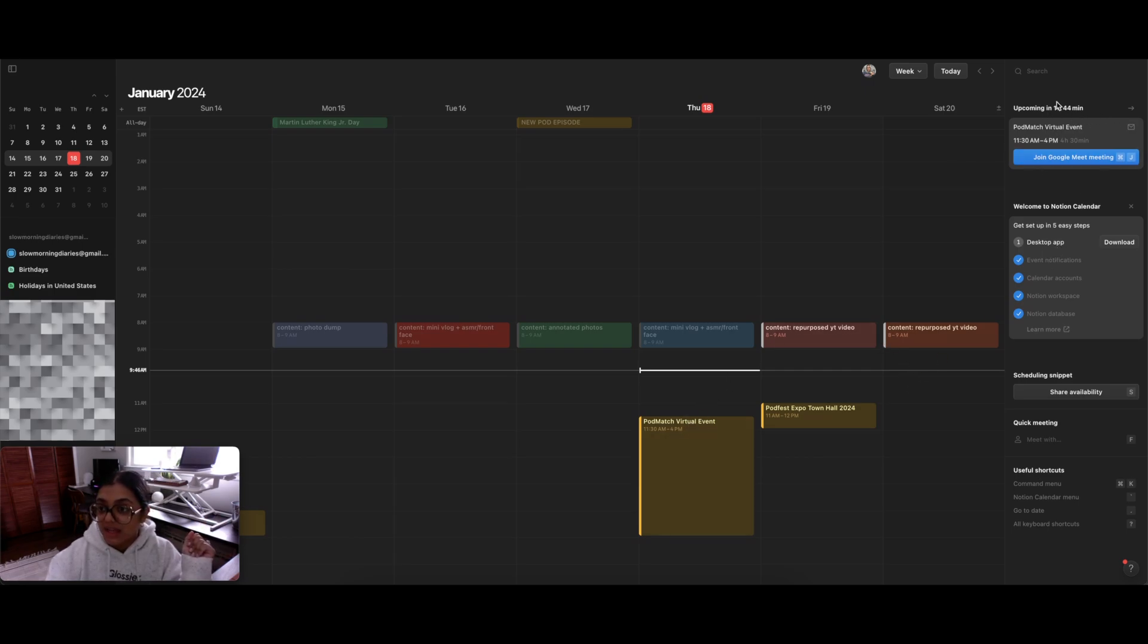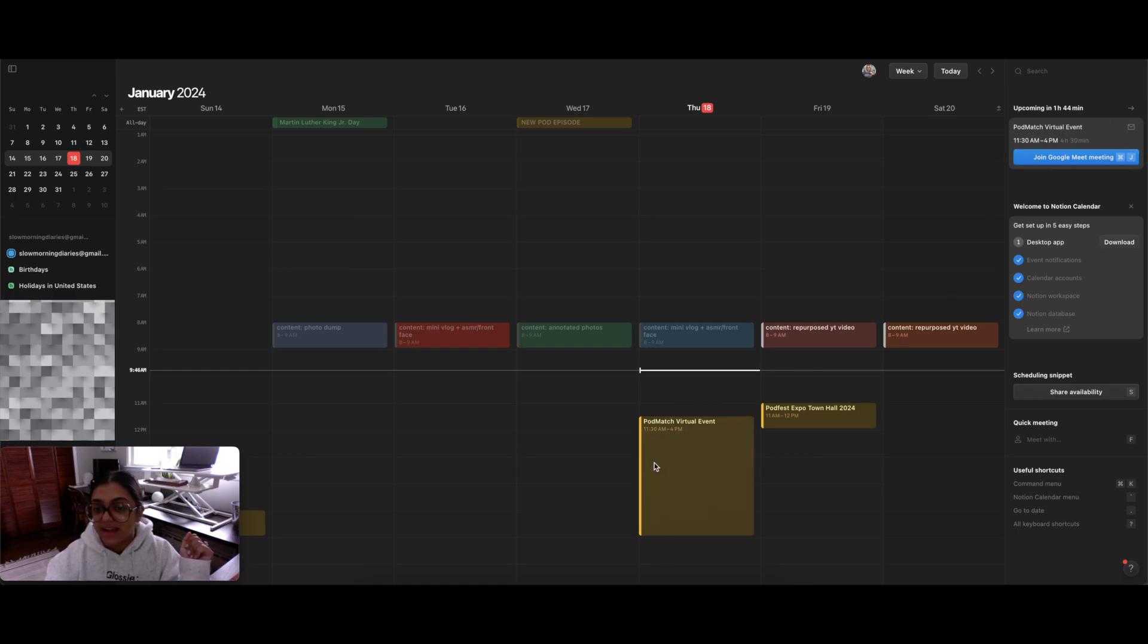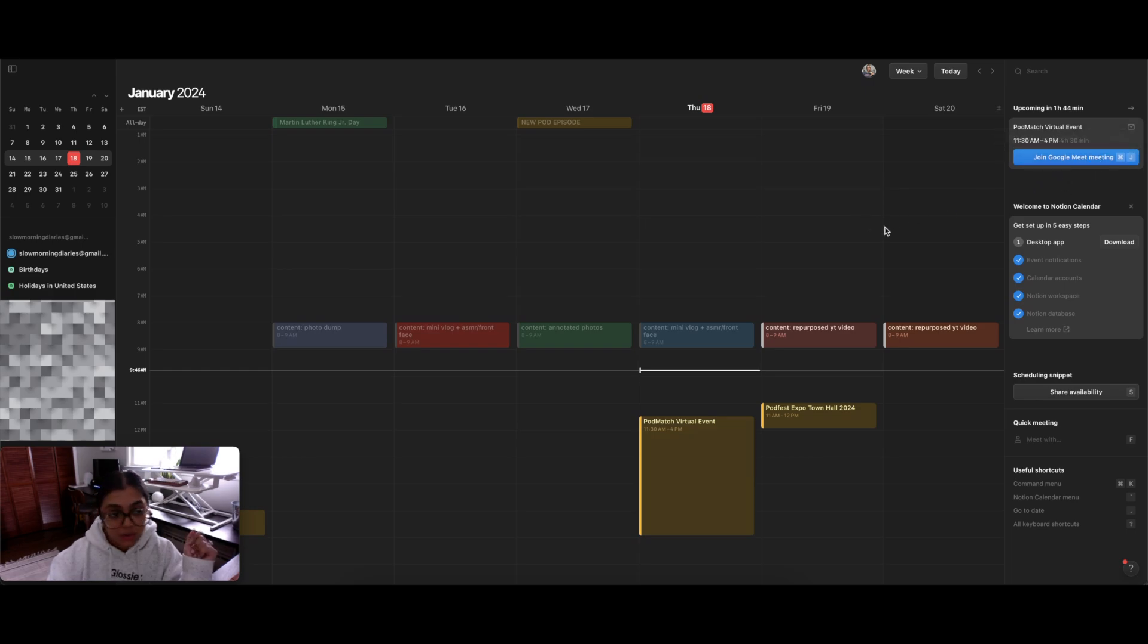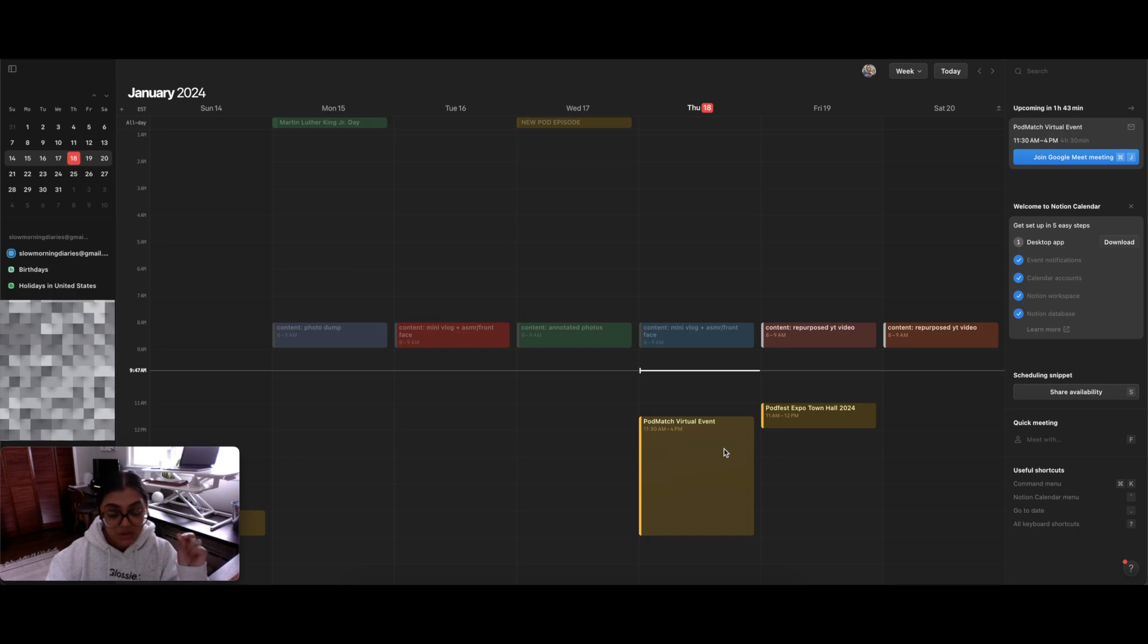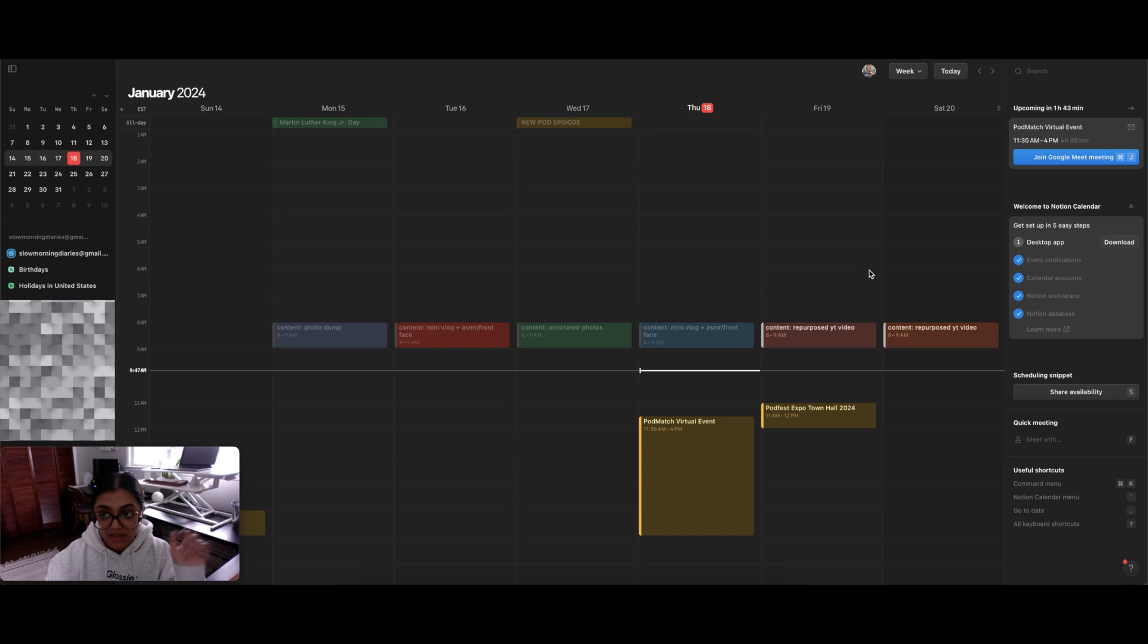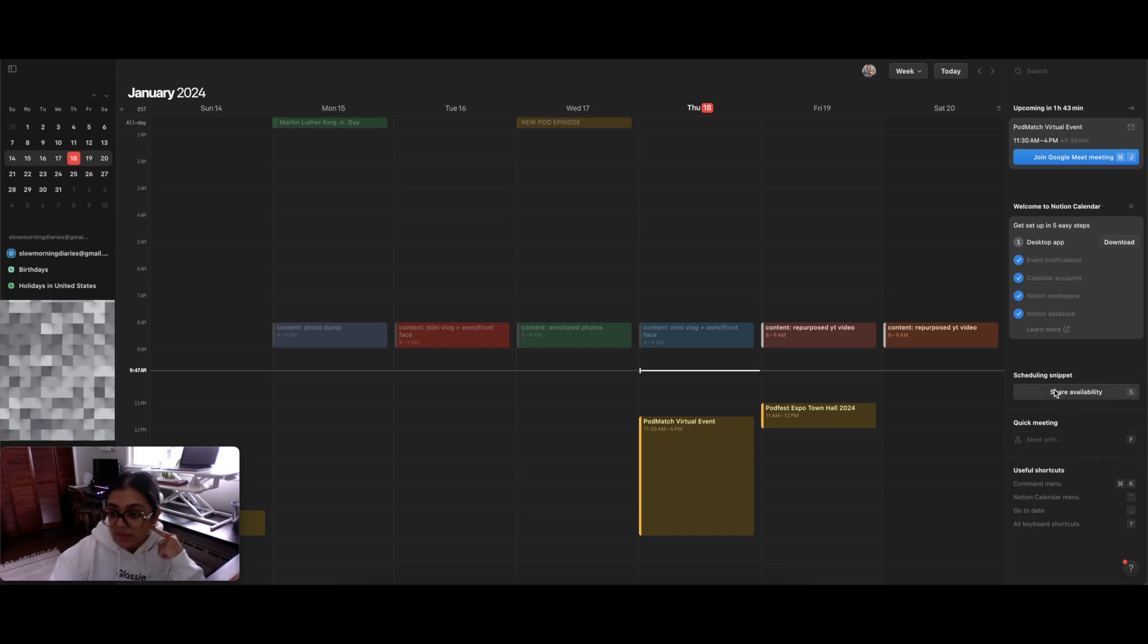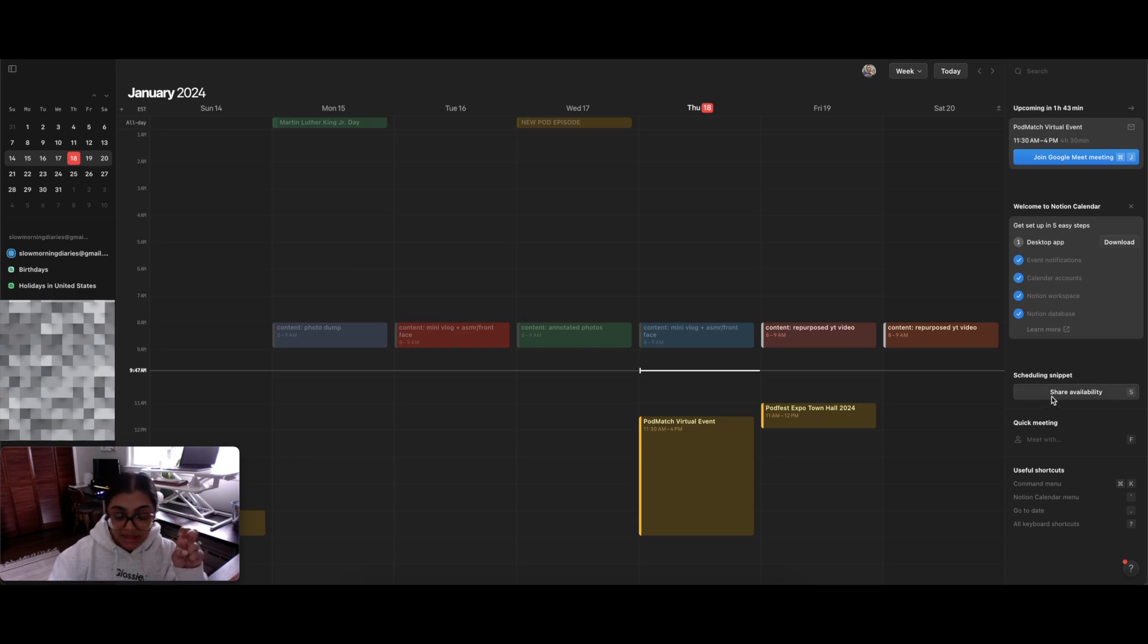But as you can see, a meeting popped up over here, Podmatch virtual event, which is actually happening today, right here at 11:30. And then it opens up the link, which is super cool that I don't need to manually click into this event to access the link to join the meeting. I do have to do that in Google Calendar. So this is a major plus so far. Love that. Okay, let's keep going down this bar. It has scheduling snippet, which I believe this is like the Calendly type of tool. So let's click on it and see what happens.